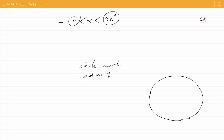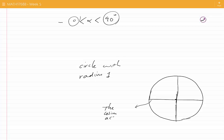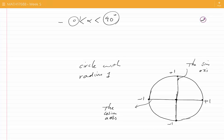There is a horizontal axis which is one of the diameters, and then a perpendicular diameter which is a vertical axis. The horizontal axis is called the cosine axis and the vertical axis is called the sine axis. The radius of the circle is one unit. If we use these two axes as a coordinate system, then this point would be plus one and this point would be minus one on the cosine axis, and this point would be plus one and this point would be minus one on the sine axis.